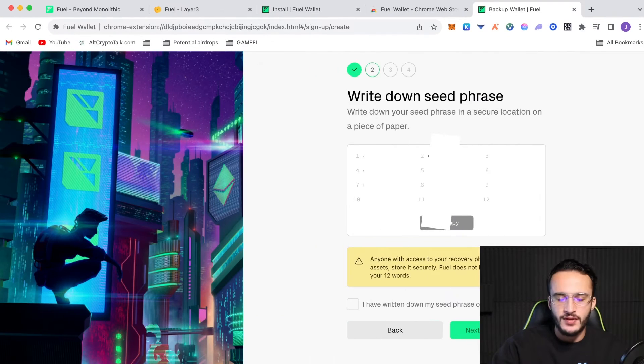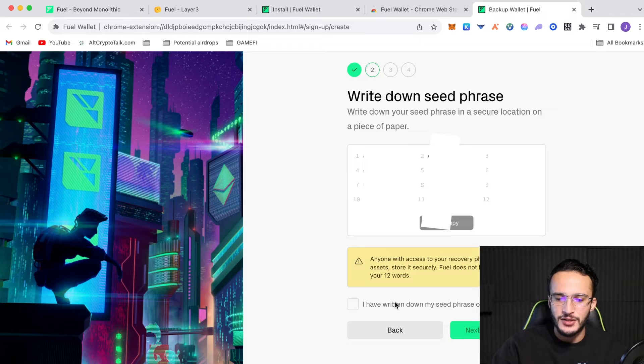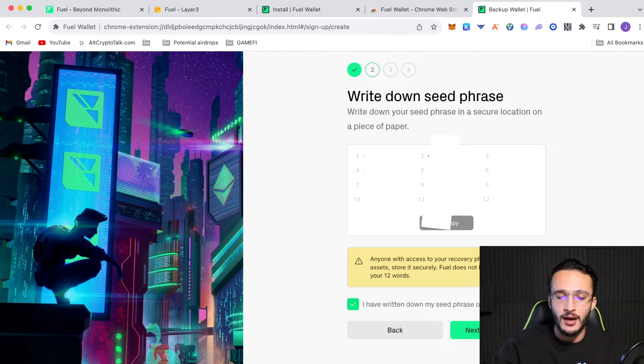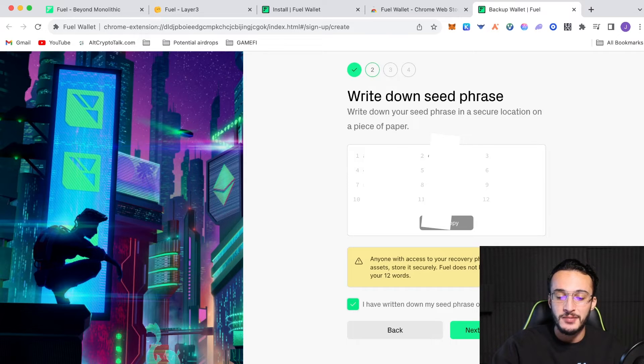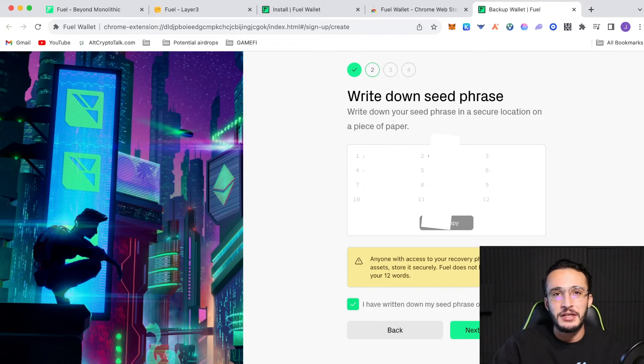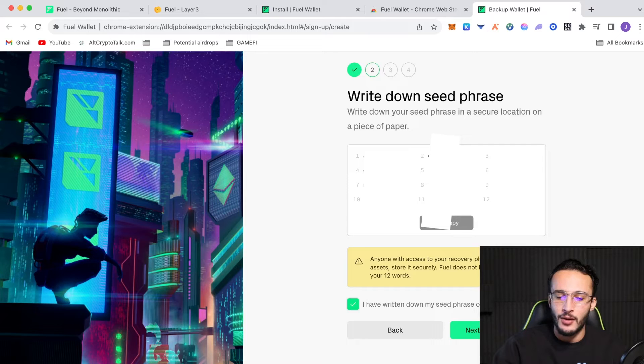Then, once you've done that, then obviously click the I have written down my seed phrase on a piece of paper button. So, well done, FuelWallet, for confirming that. Most wallets, when you come to setting it up, it says I have secured my seed phrase, which it needs to specify on a piece of paper because, let's face it, a lot of people write it down on their computer. Next thing you know, their wallet gets compromised and they are upset.